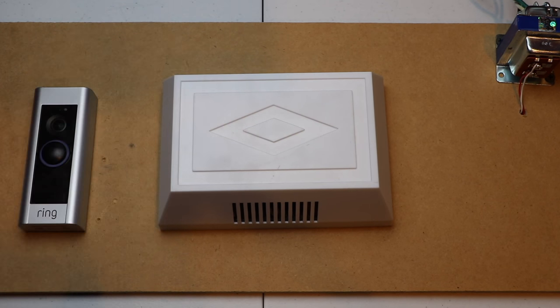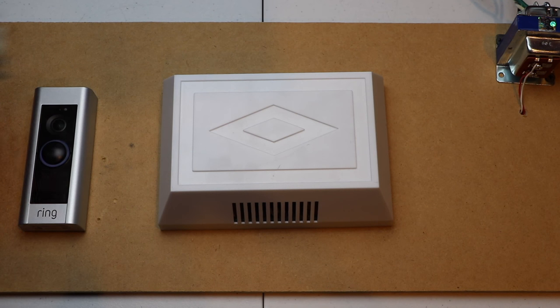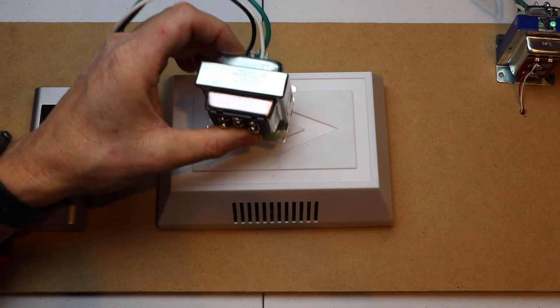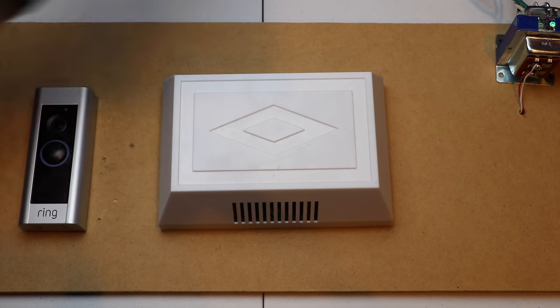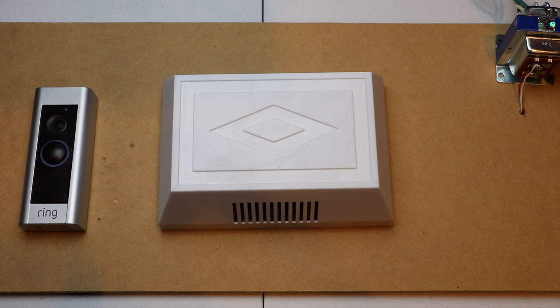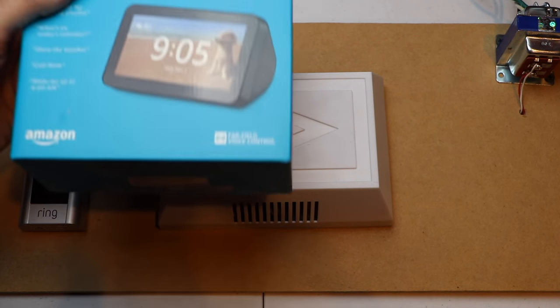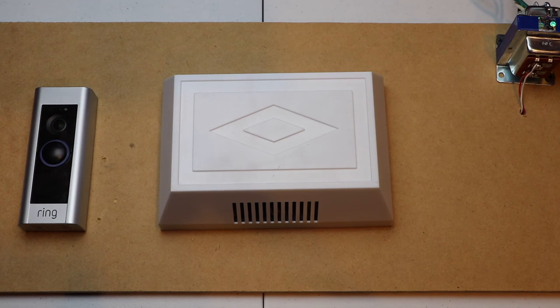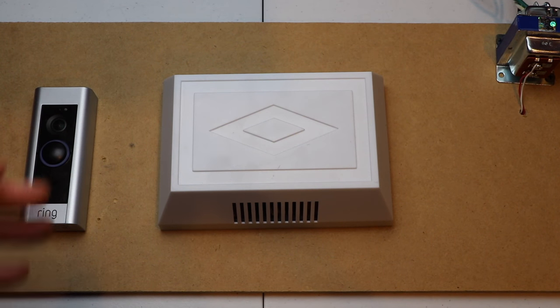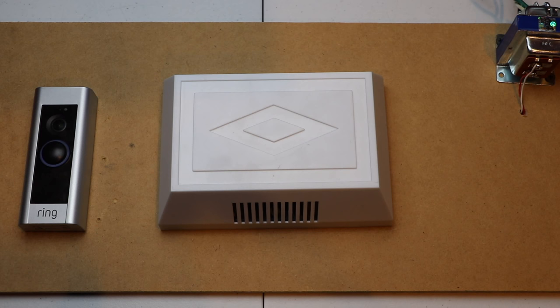Now this is a great option if you don't want to replace your transformer with a 16 volt 30 VA, and especially if you've got an Echo. You really don't need your doorbell chime anymore because the Echo will notify you. Let's get started.